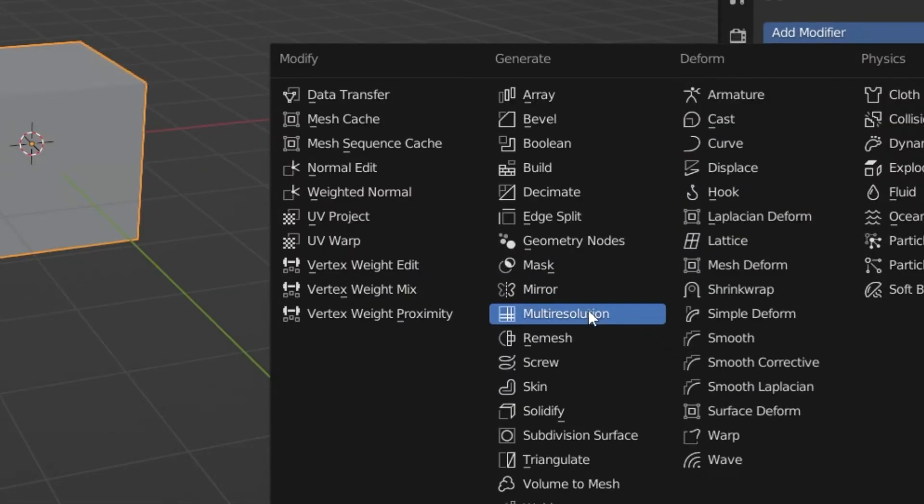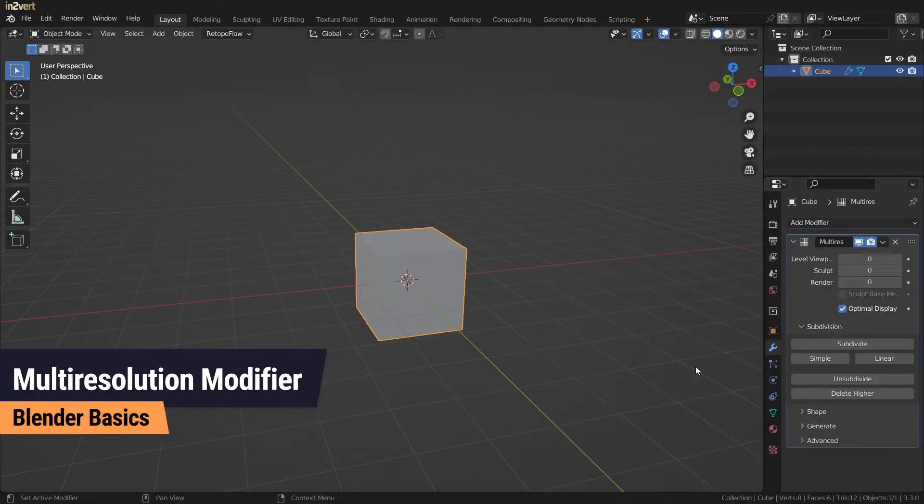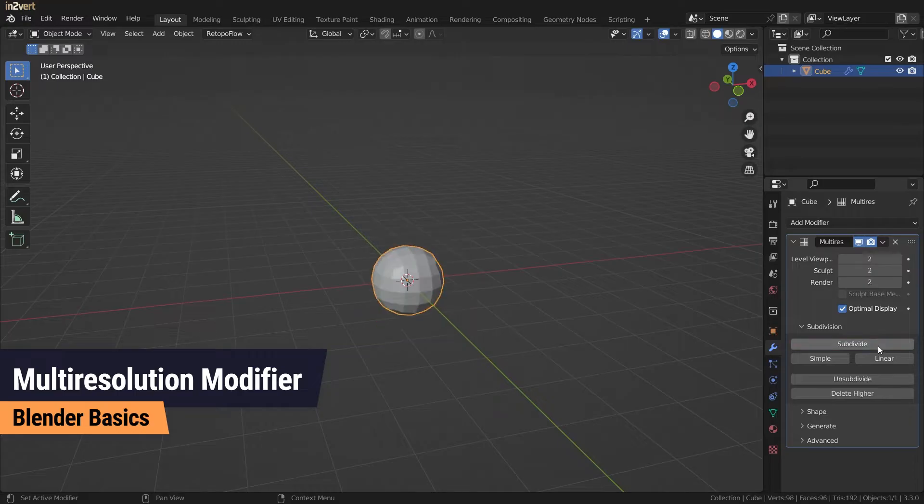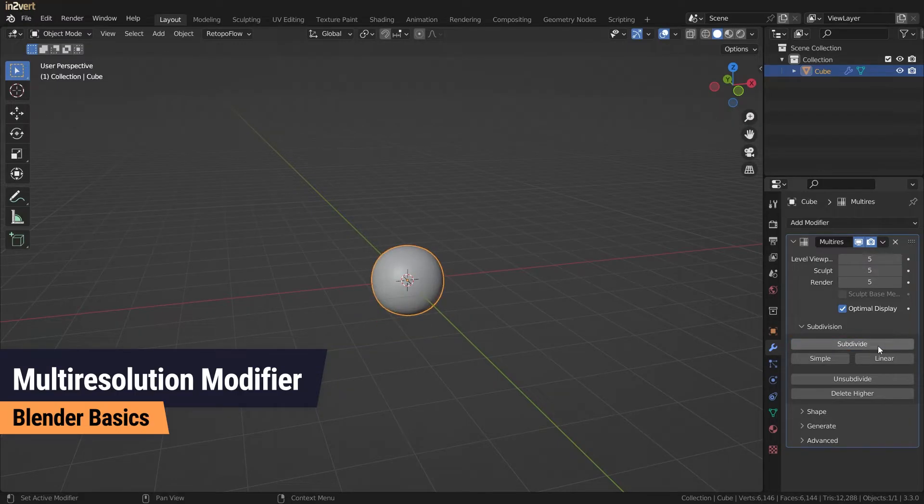The multi-resolution modifier is your best friend when it comes to sculpting and performance. Similarly to the subdivision surface modifier, it allows you to subdivide a mesh.